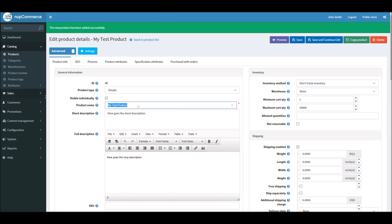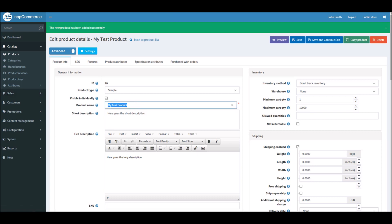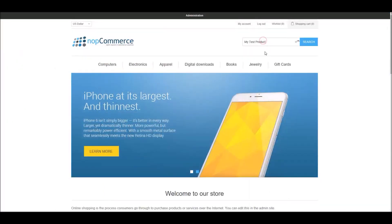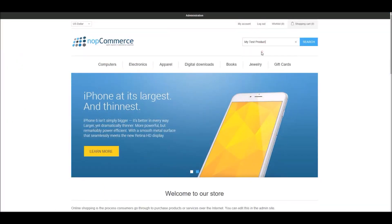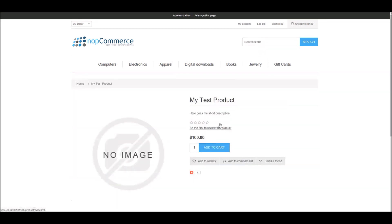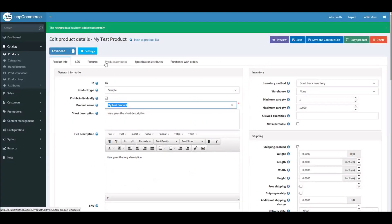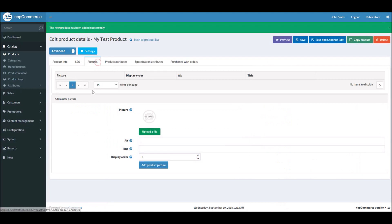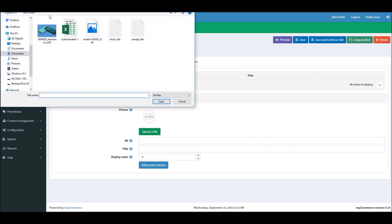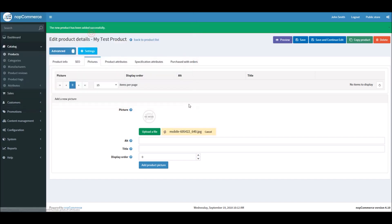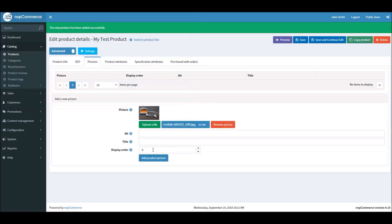Now if I search the online store it'll give me my test product. Right now there is no image. What we can do is add an image here. Let's add this image. I'll set display order to one.